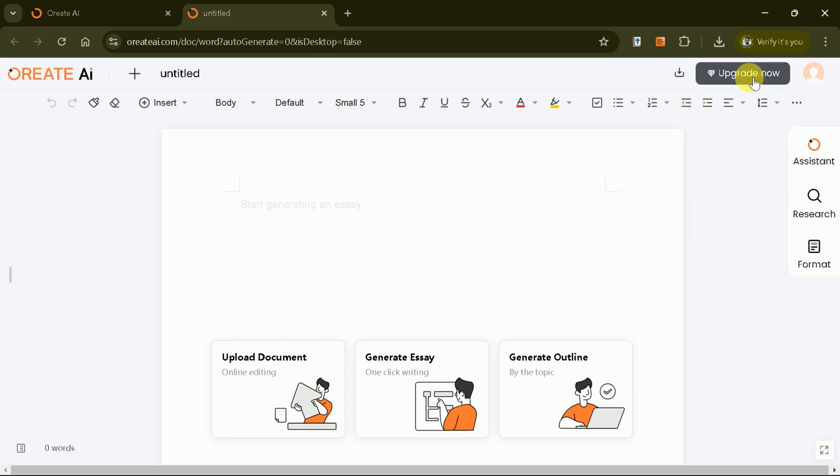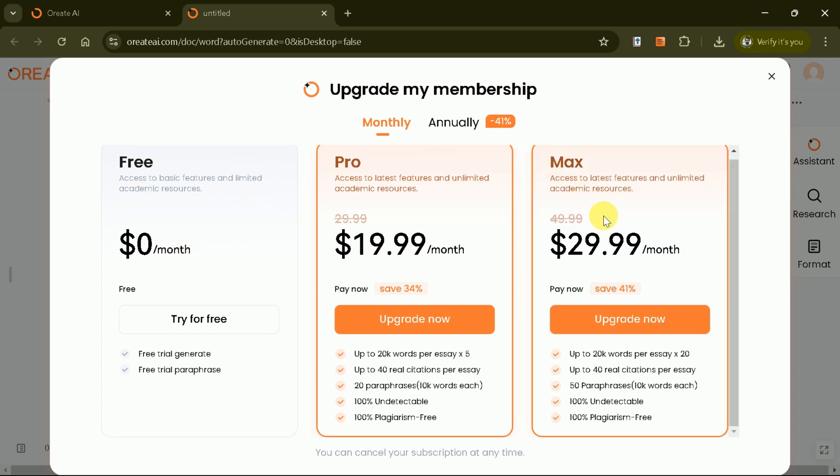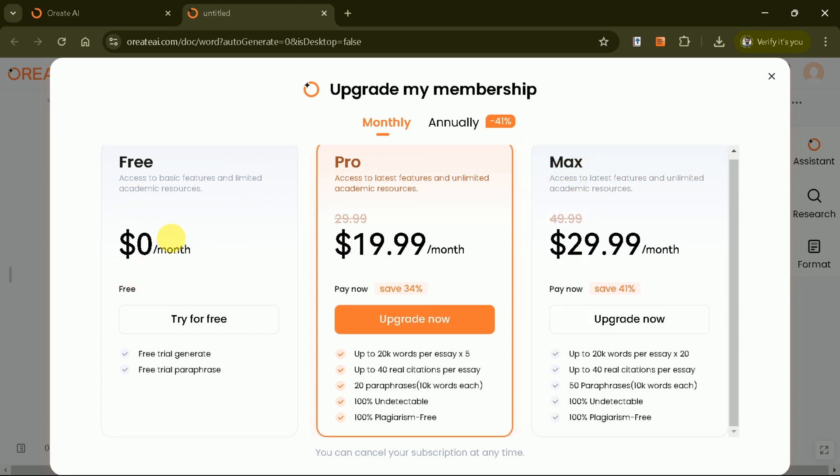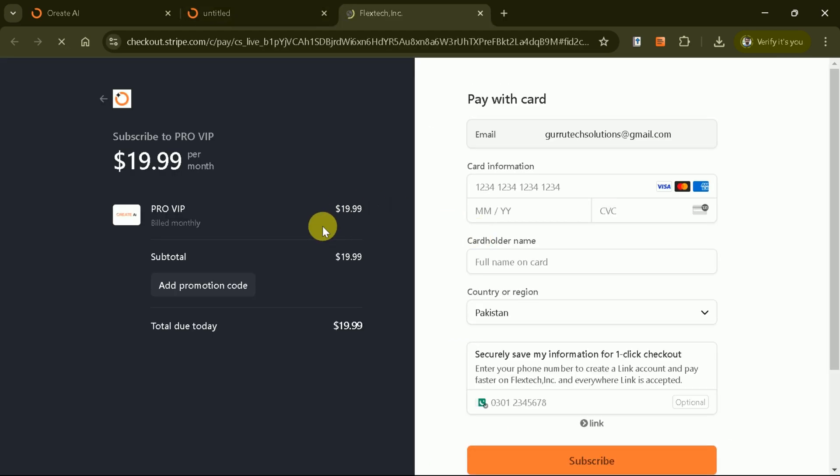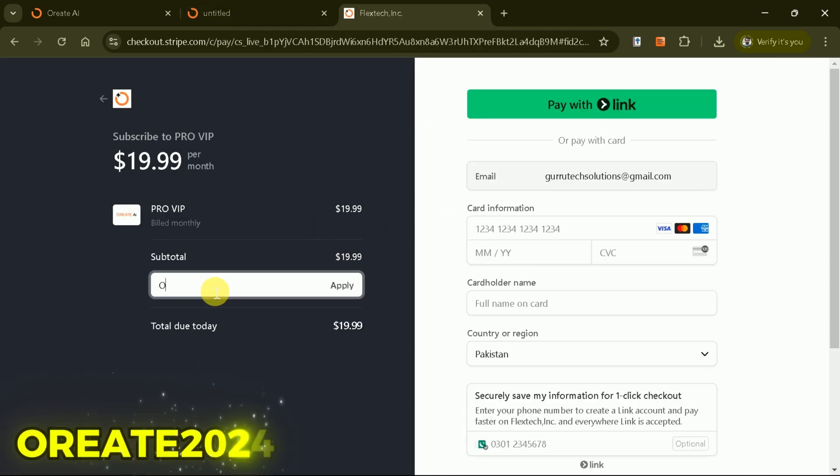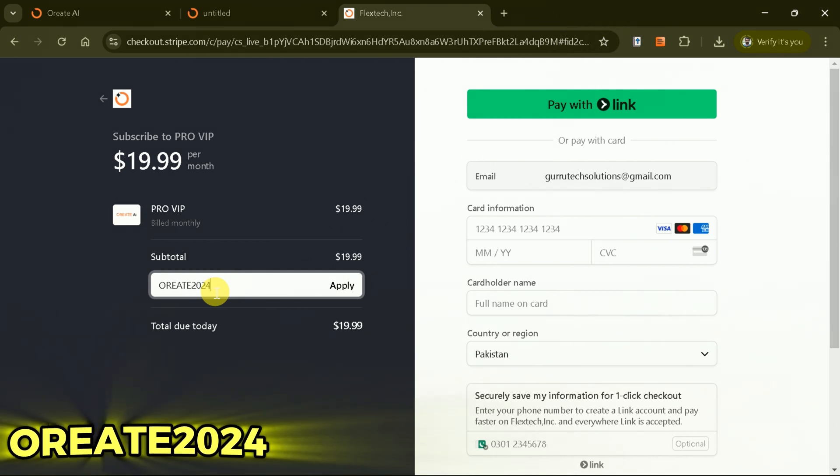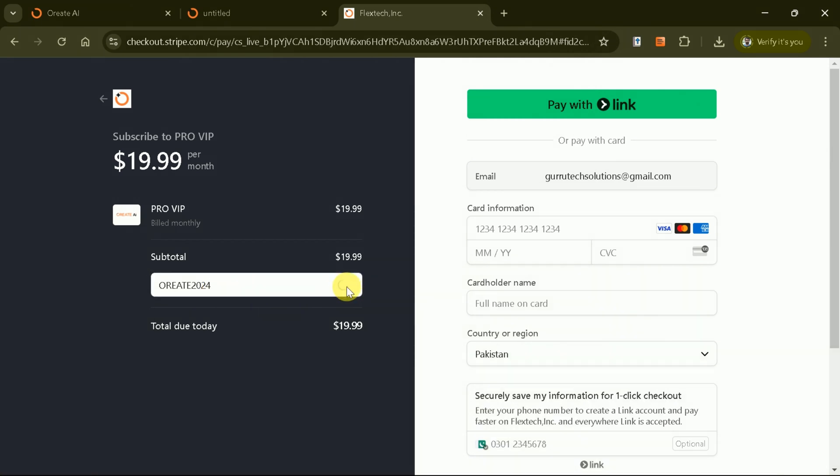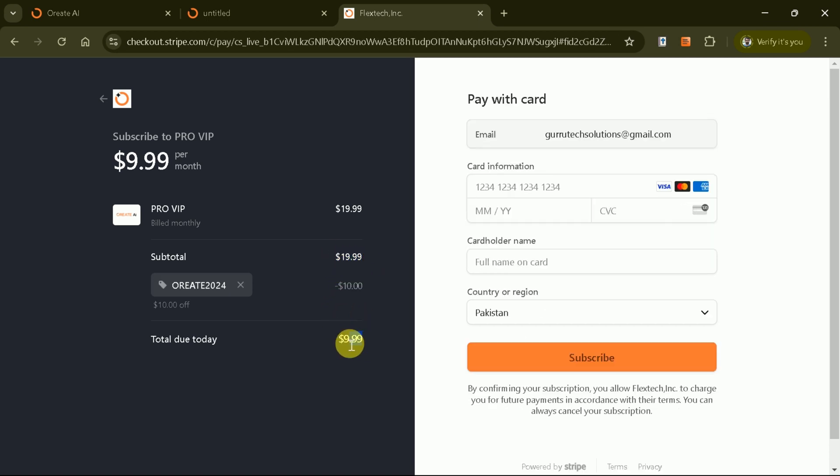To do so, click Upgrade and choose from Free, Pro, or Max plans. Here's the exciting part. Currently, there's a discount available. Use the promo code OREATE2024 to get 50% off, reducing the price from $19.99 to just $9.99.